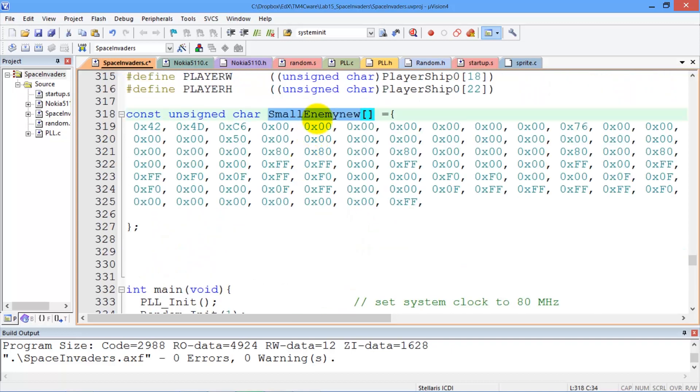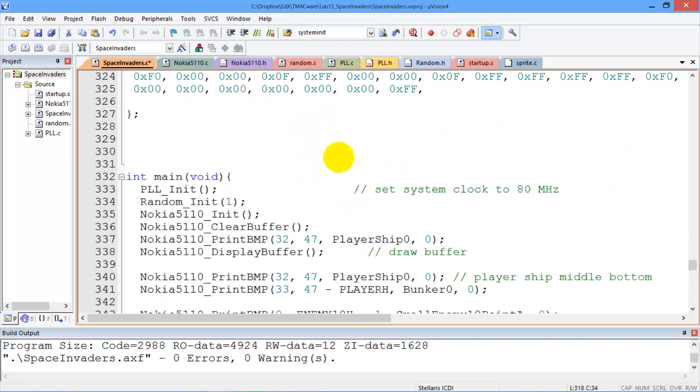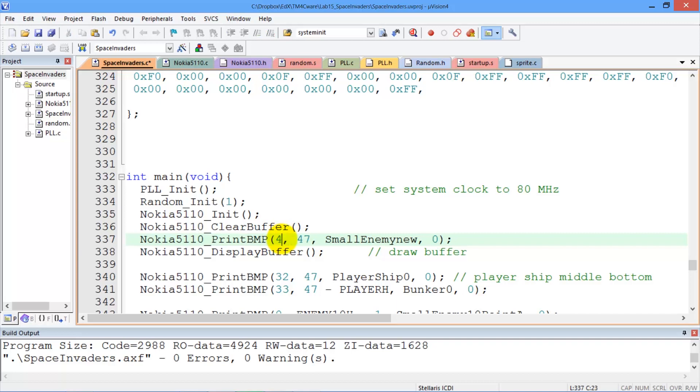It's called small enemy new. Where would you like to put him? Let's put him in the middle. Let's see we're halfway across is 48. Halfway down is 24. Again this will put him at the middle at location x equals 48, y equals 24.